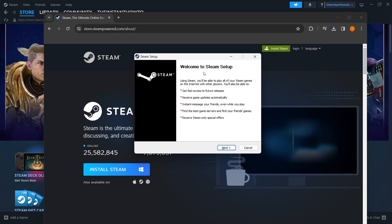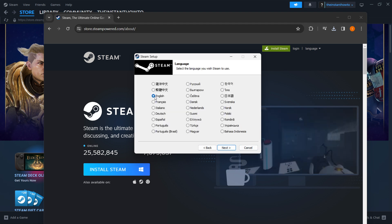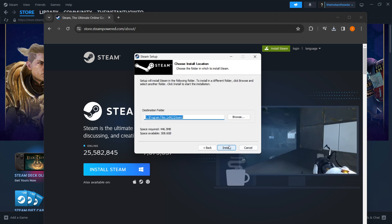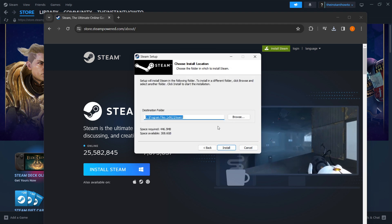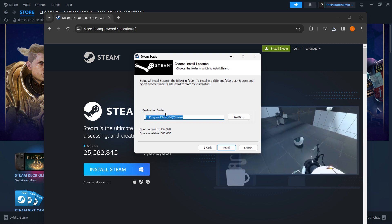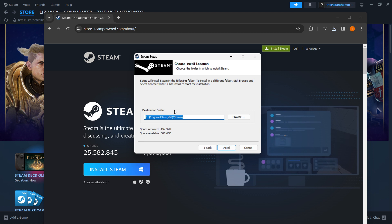and then input in your admin password in case that's necessary for you. So then you're in the Steam setup. You want to click next, choose your language, and click next. And now you want to select the destination folder for the installation. Usually, you just want to leave it like it is, but if you want it somewhere different for any reason, you can do that too.